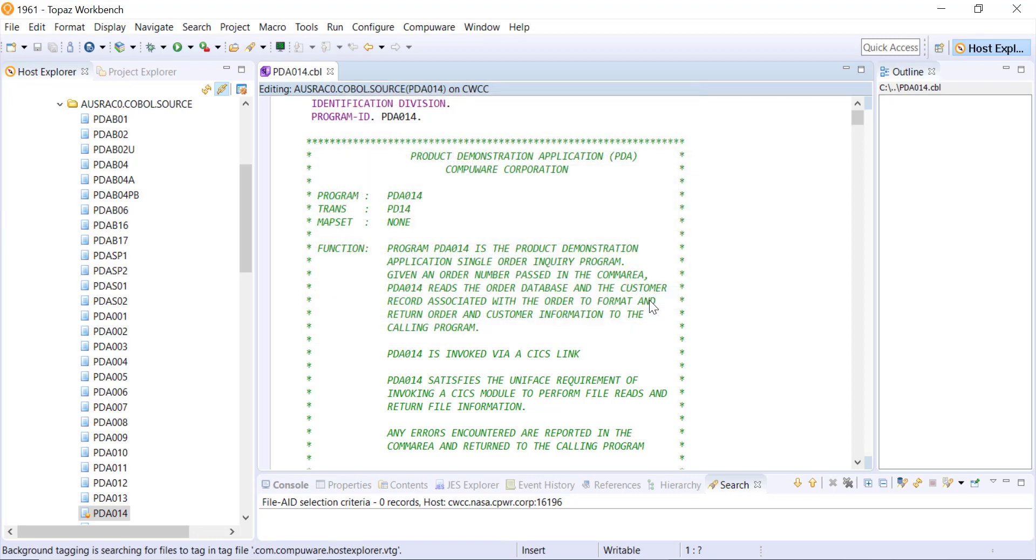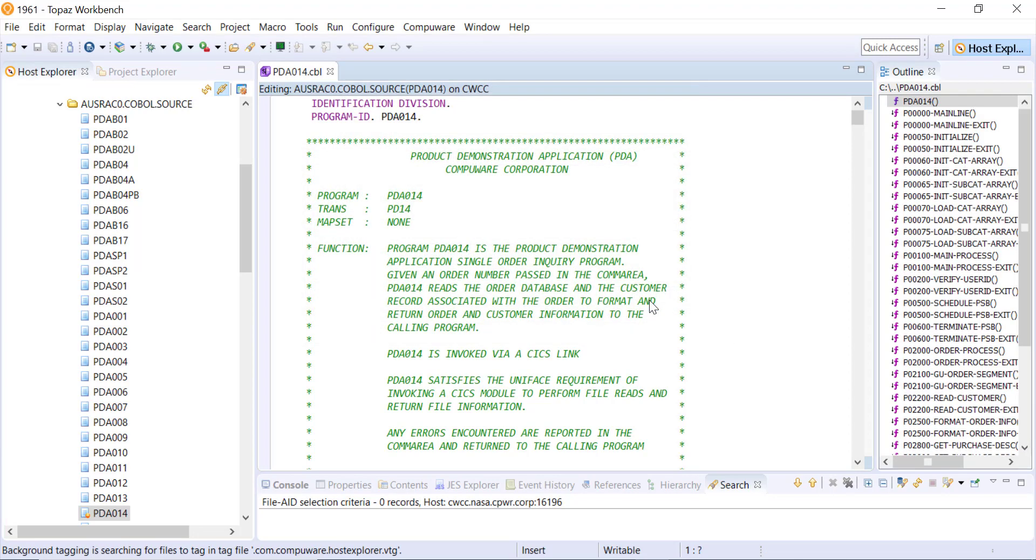Maybe I'll want to go back and add that in later. And it opens up the source code. Notice also that it opens up an outline view over here to the right.